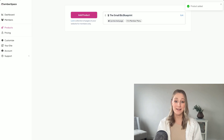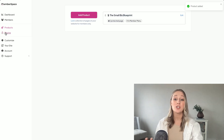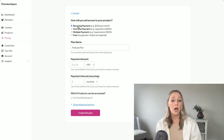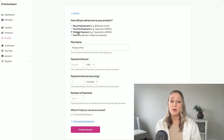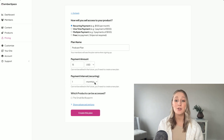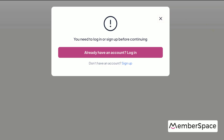Next, you'll need to set up your pricing plan. With Memberspace, you can charge your podcast listeners a one-time fee, a recurring subscription, or even offer a free plan with access to limited episodes. When someone tries to go to that webpage with the podcast on it, they'll see a paywall asking them to subscribe before they can access your content.